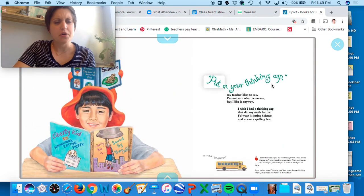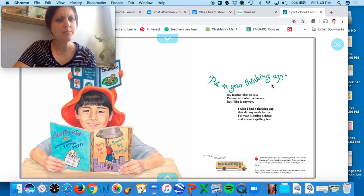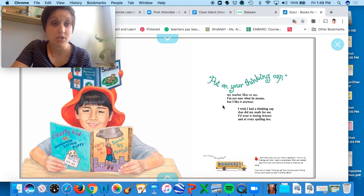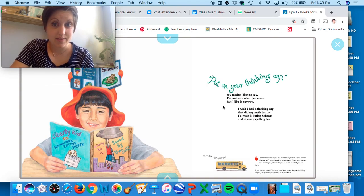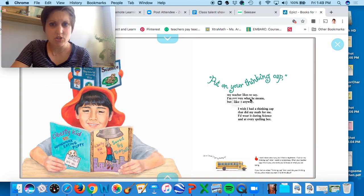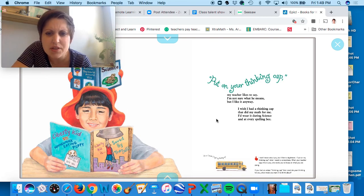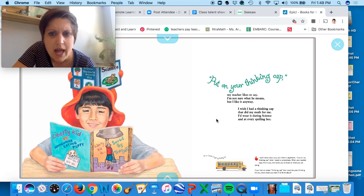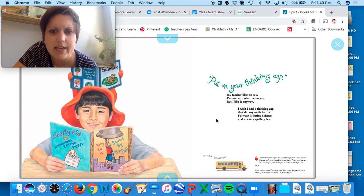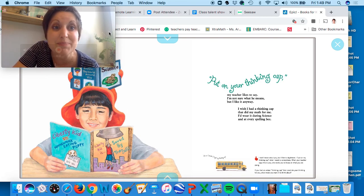Put on your thinking cap, my teacher likes to say. I'm not sure what she means, but I like it anyway. I wish I had a thinking cap that did my math for me. I'd wear it during science and win every spelling bee.